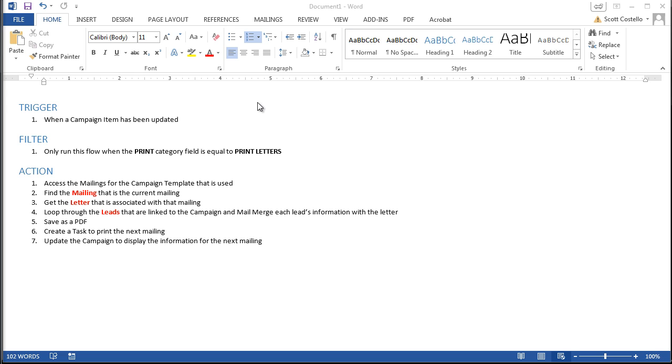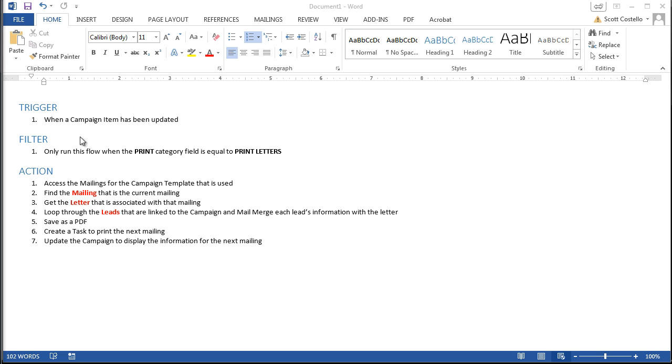Now unlike the other videos I set up a little overview of how this process works. So I'll start here. For the trigger we set it for when a campaign item has been updated. So any item, any update will trigger this flow. Now we only want this flow to actually run when the print category field is set to printed letter.